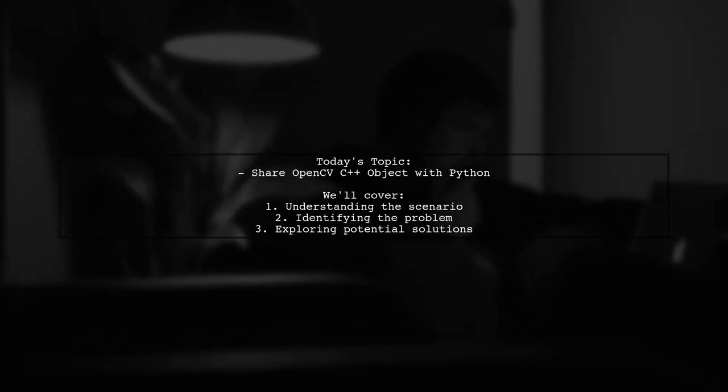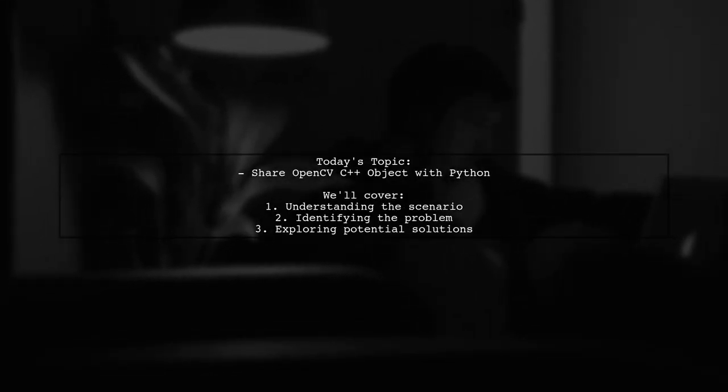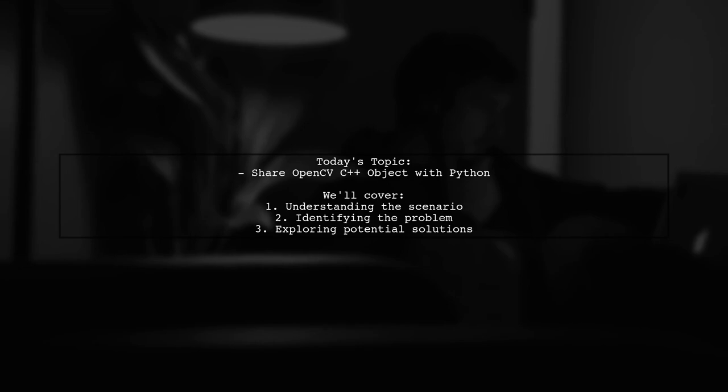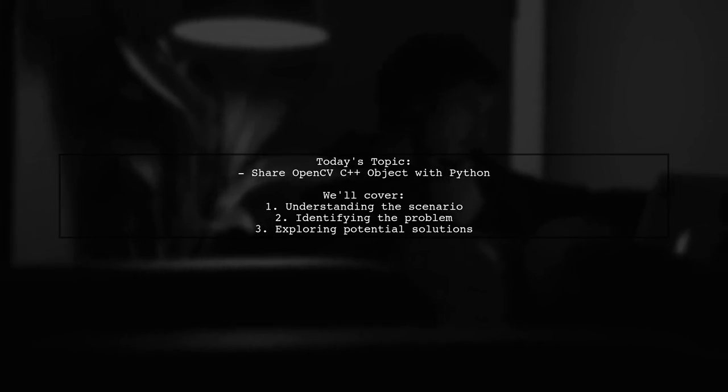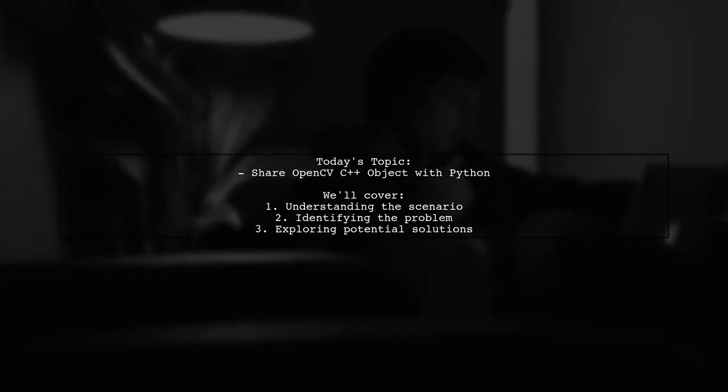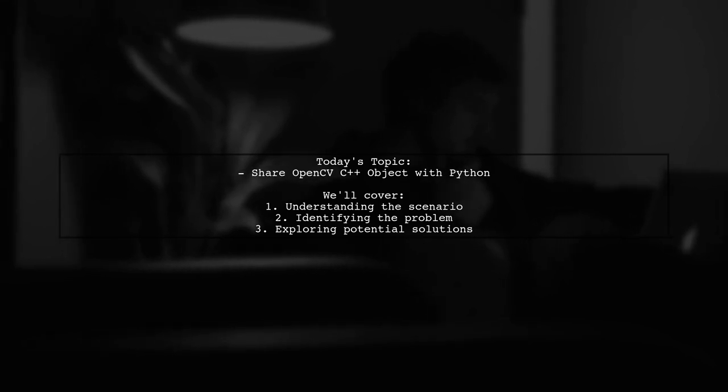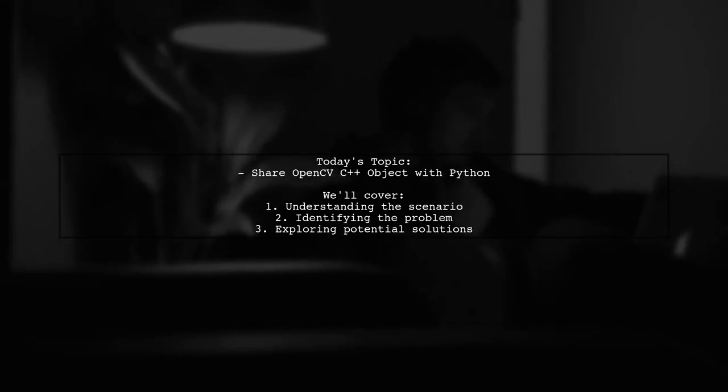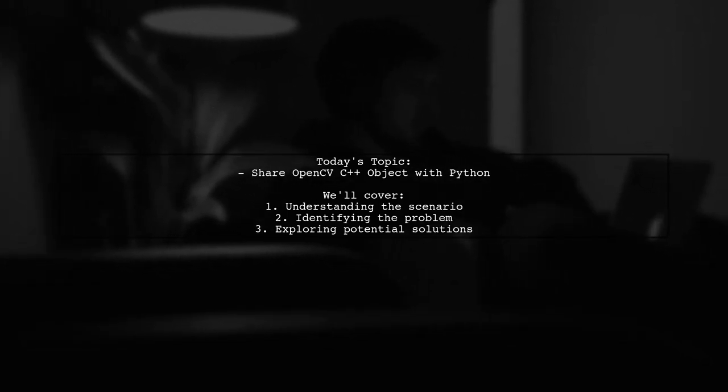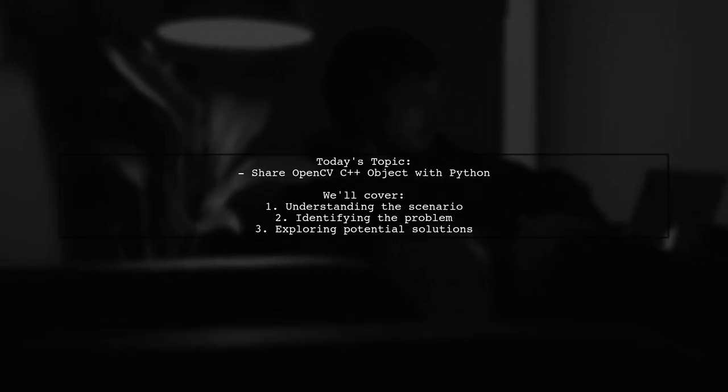Welcome to our Tech Explainer video. Today, we're diving into a fascinating challenge that many developers encounter. Our viewer asks, how can we share an OpenCV C++ object with Python using shared memory?